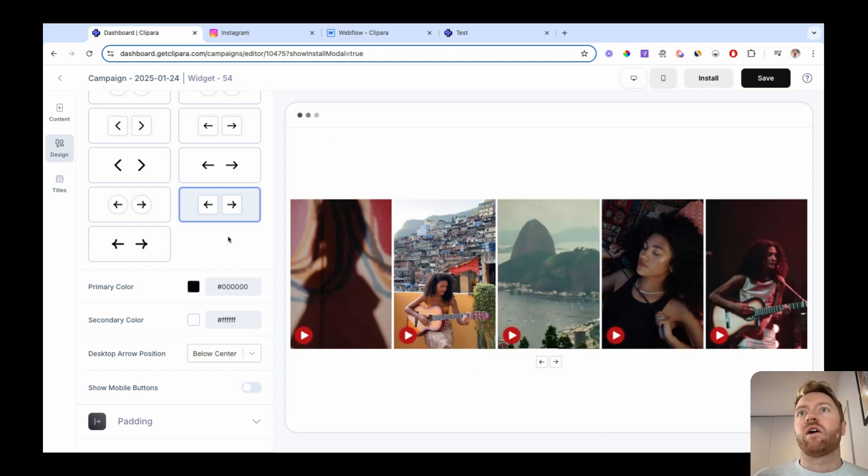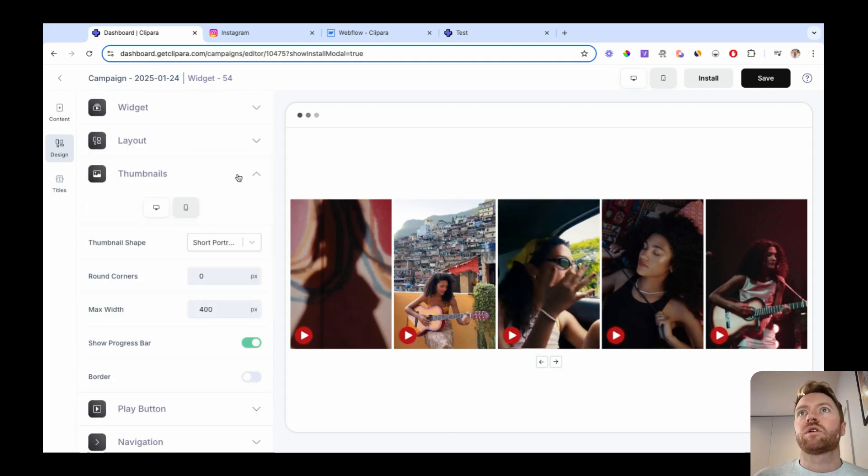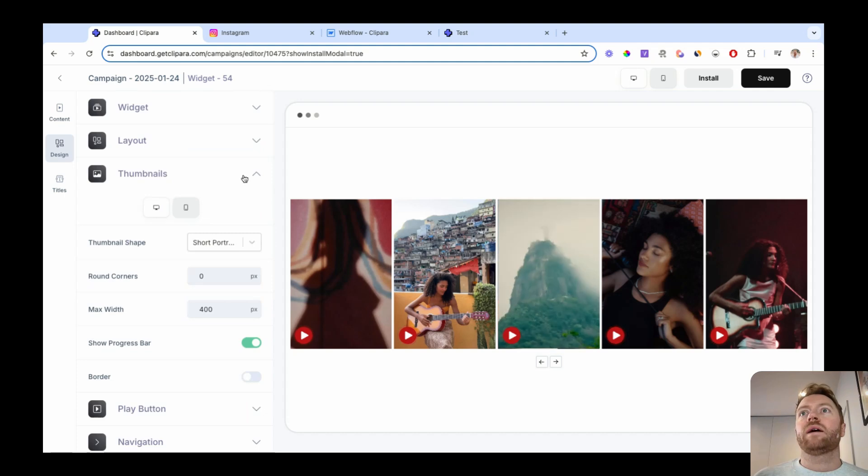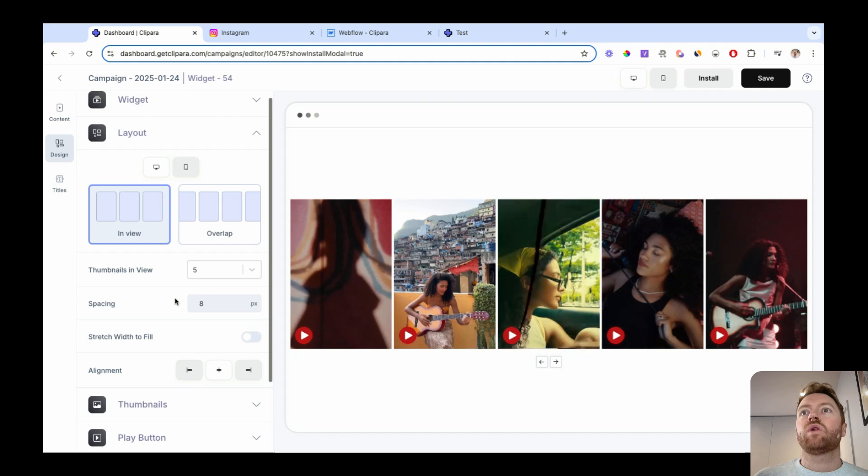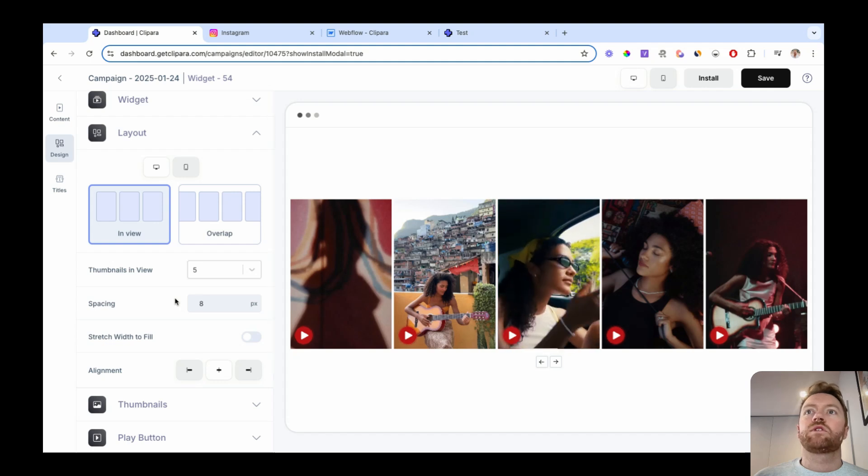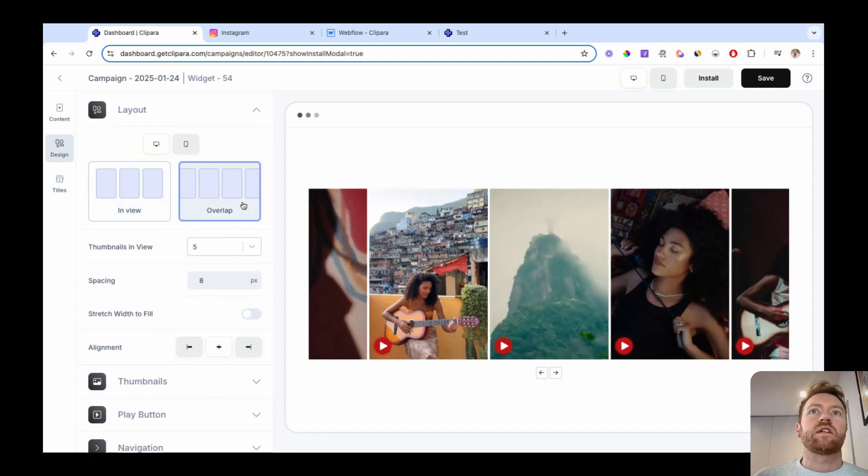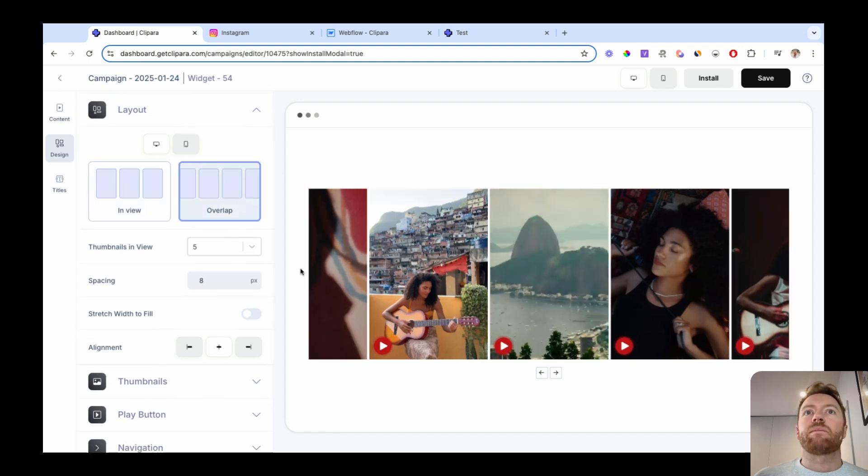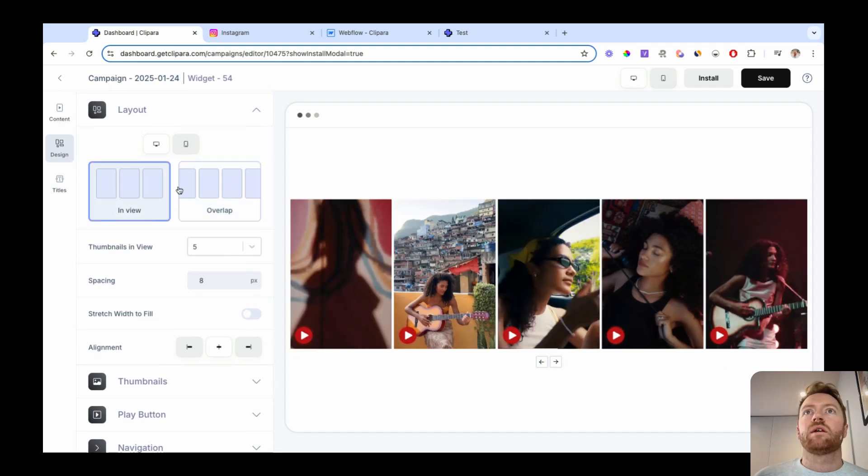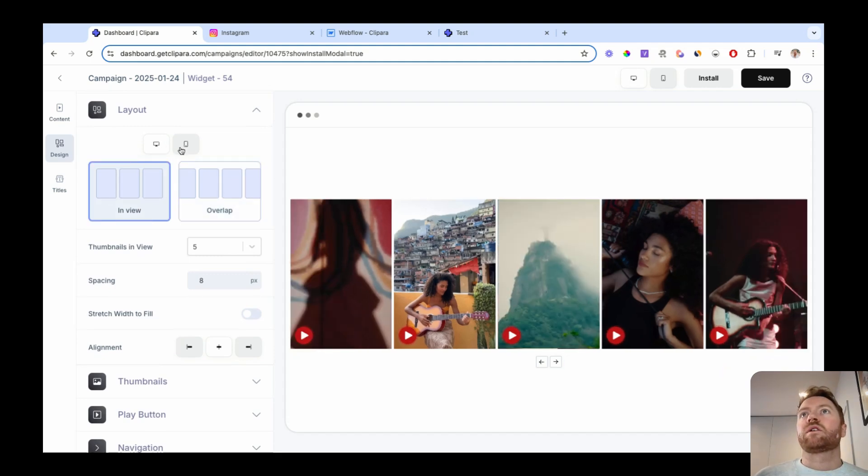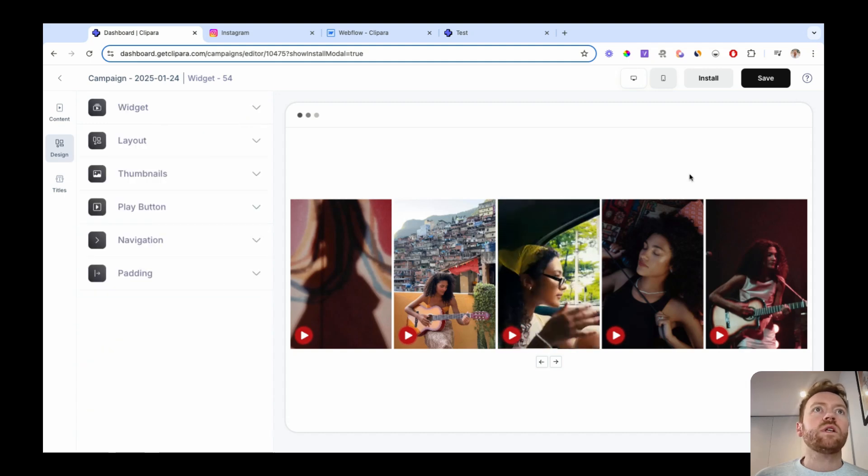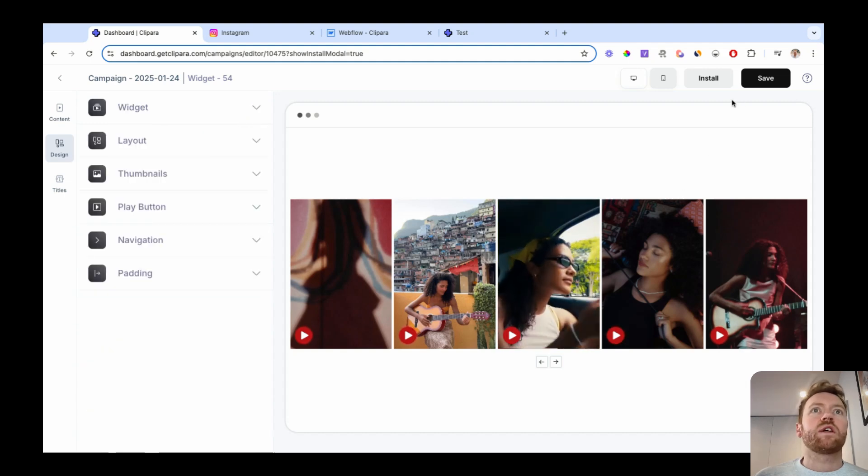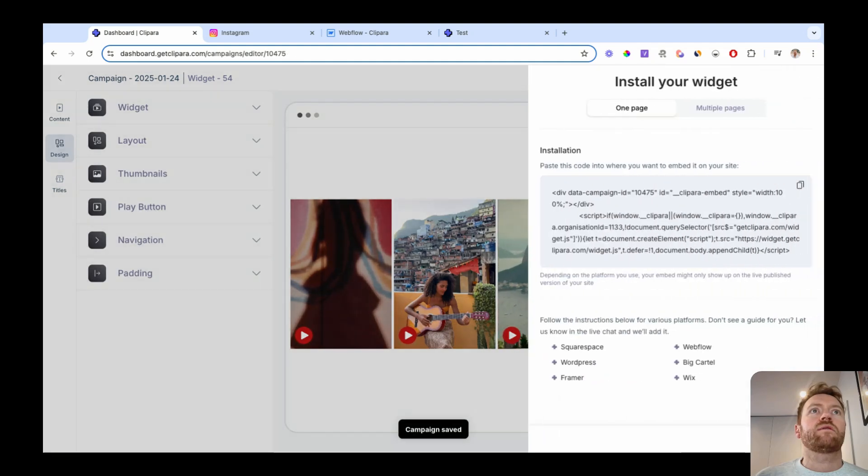So you can customize this to be however you want. We can also make the videos slightly taller, change this to be overlapping so that it stretches to the side of the screen. A bunch of different things you can do. So let's now just install this. I'm gonna hit save.